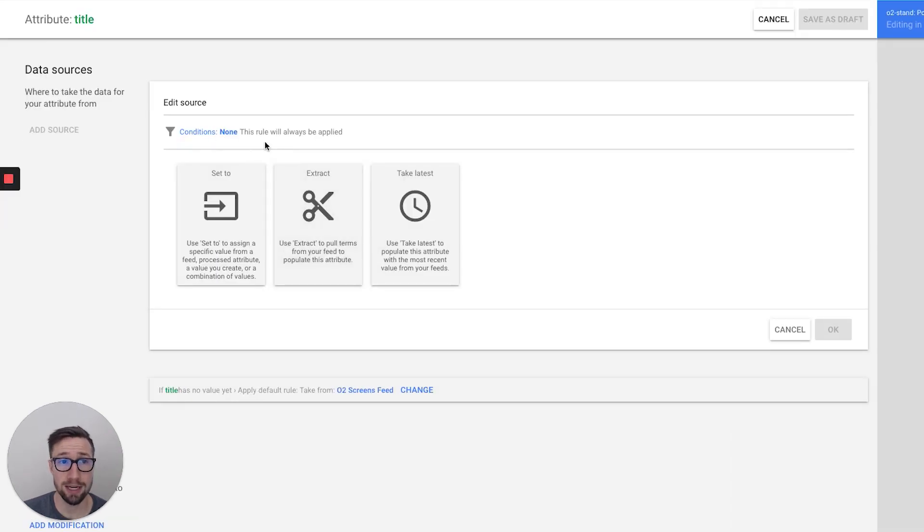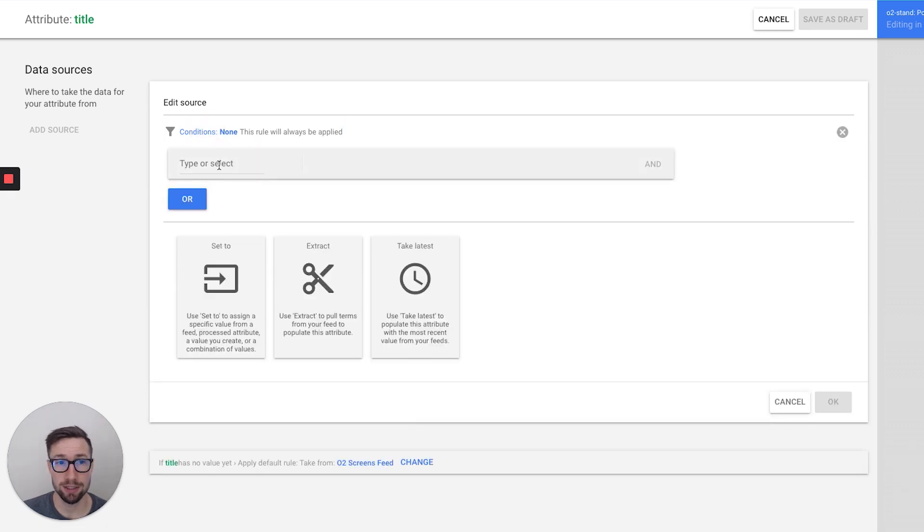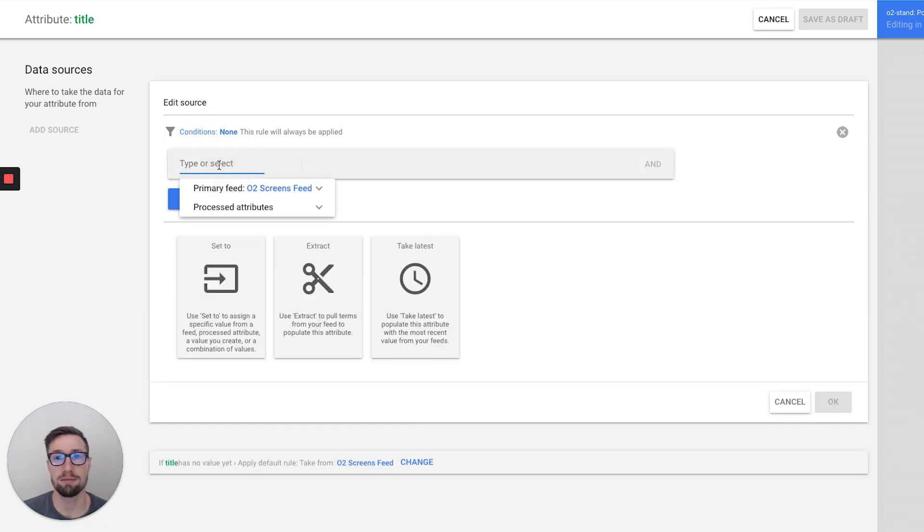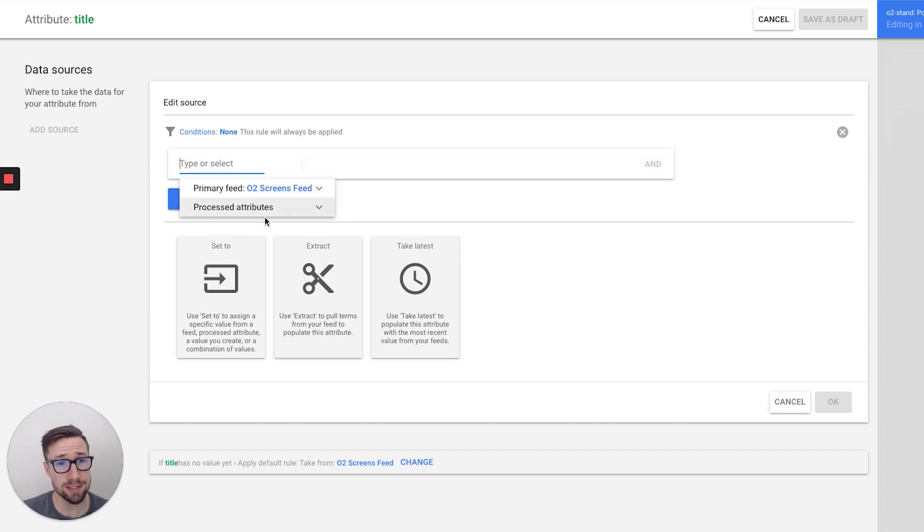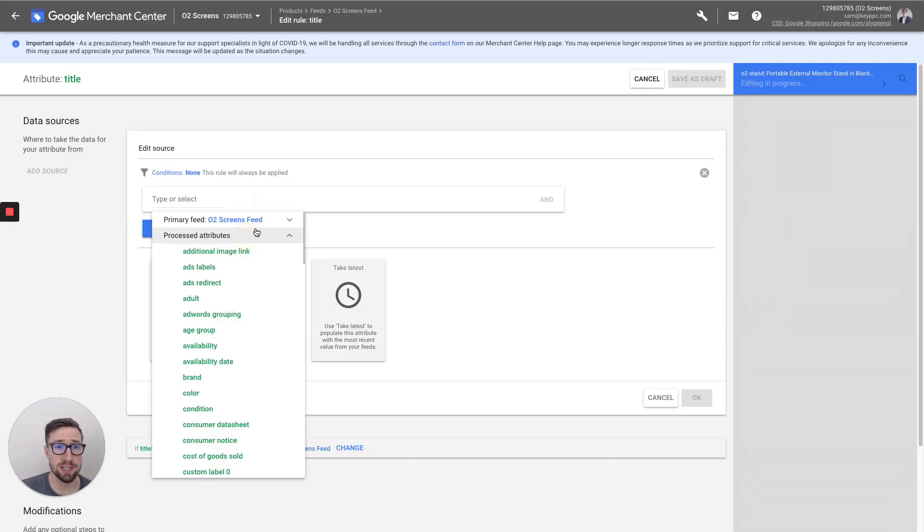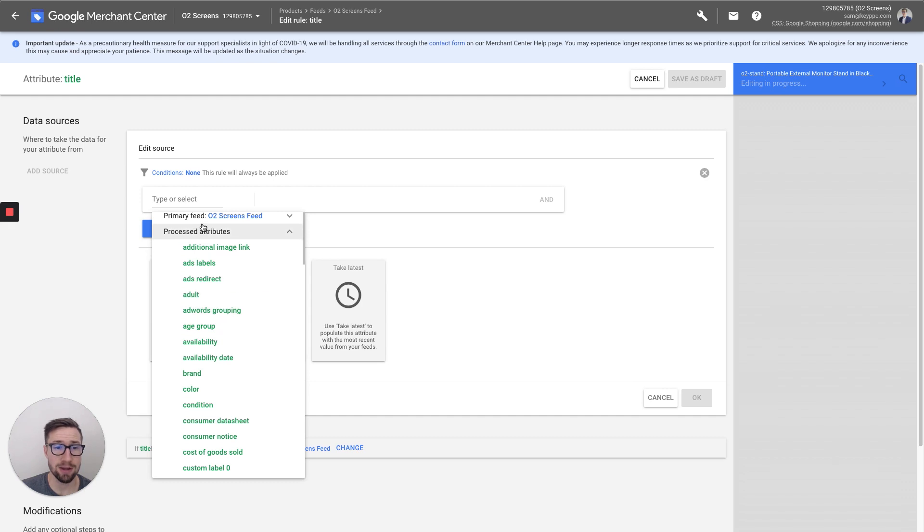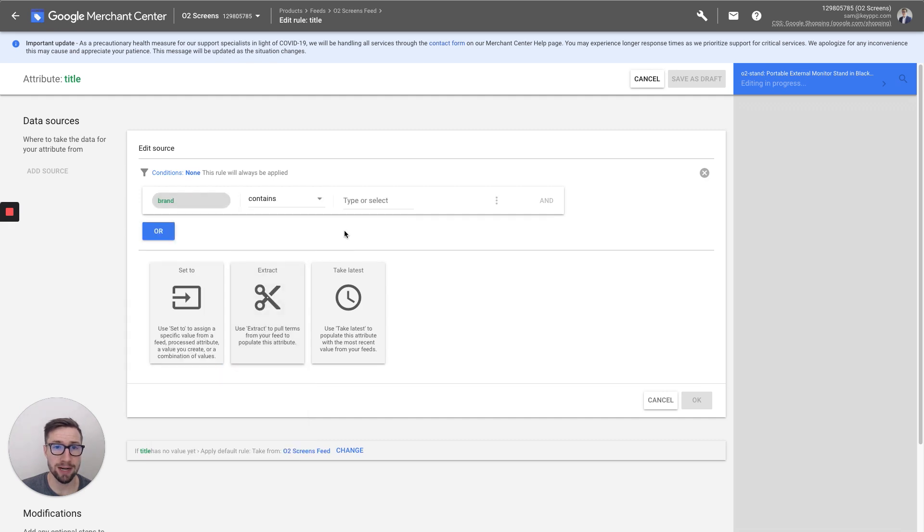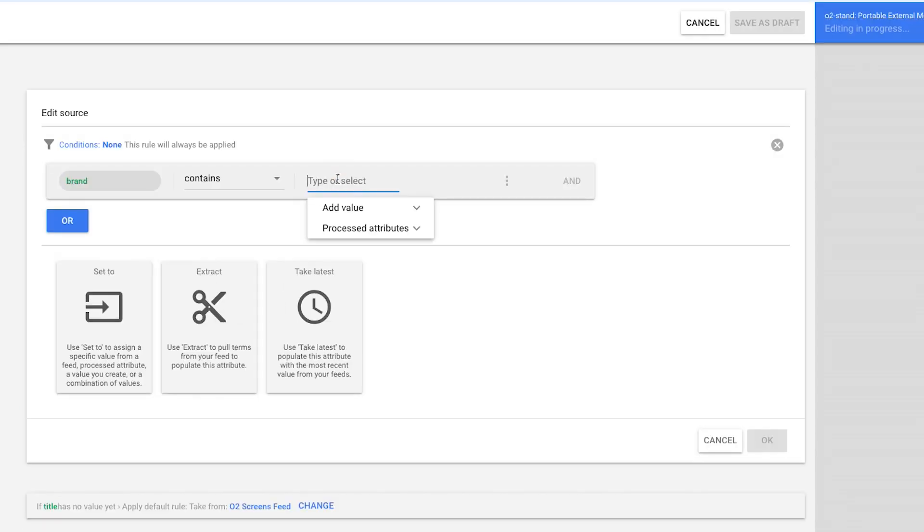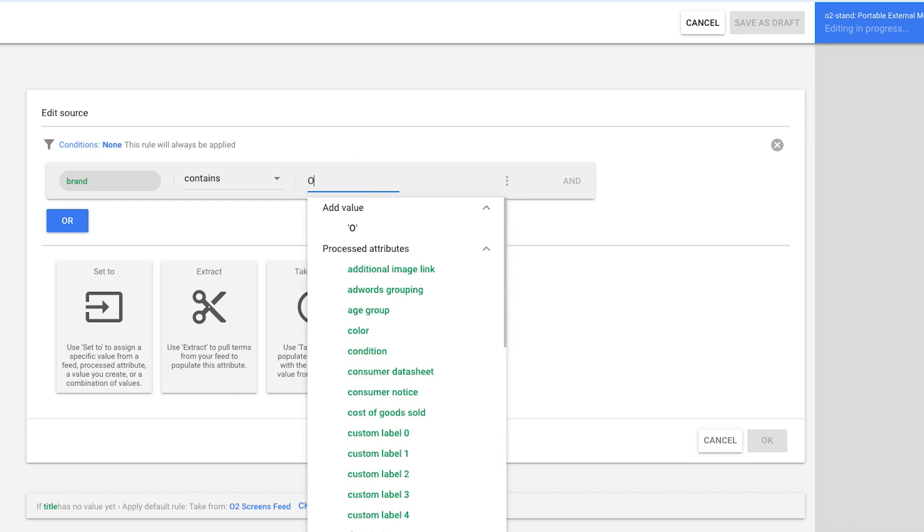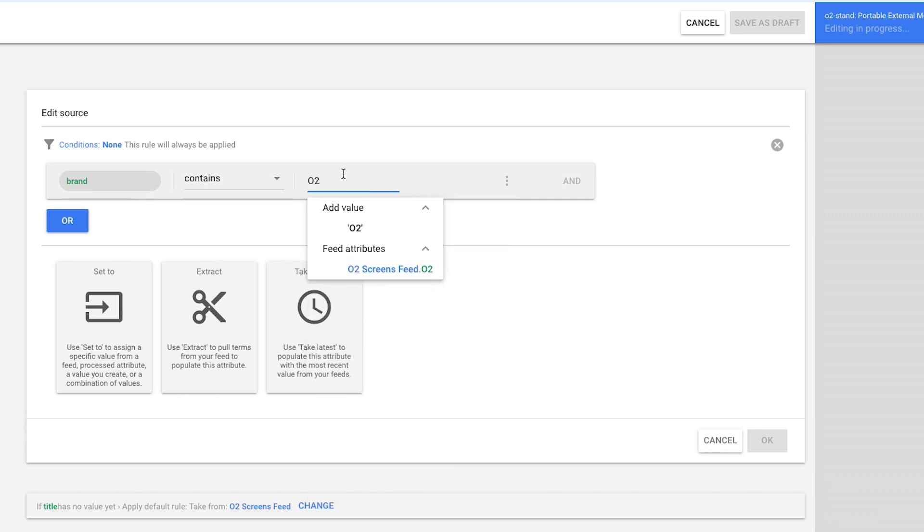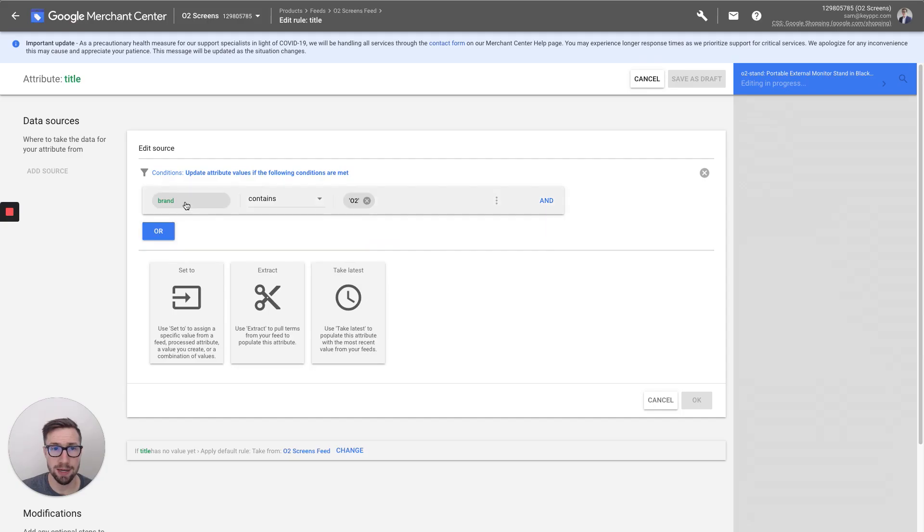So here's the conditions. So this is basically, when does this rule get triggered? And it's basically like, if then, if this and this, or if this or this. So for example, let's go in and let's say, okay, if brand contains O2. So if brand contains O2, it adds that in. Then it'll do whatever we put down here.